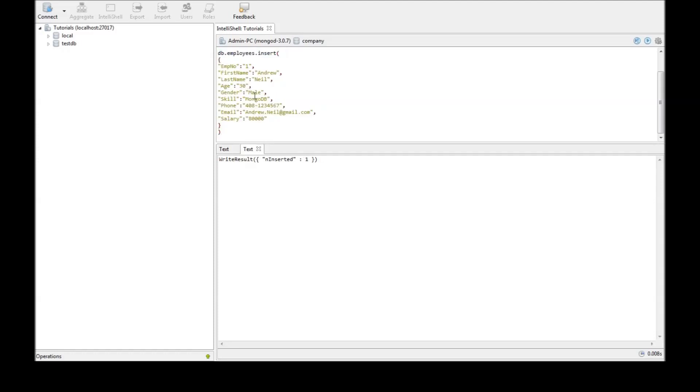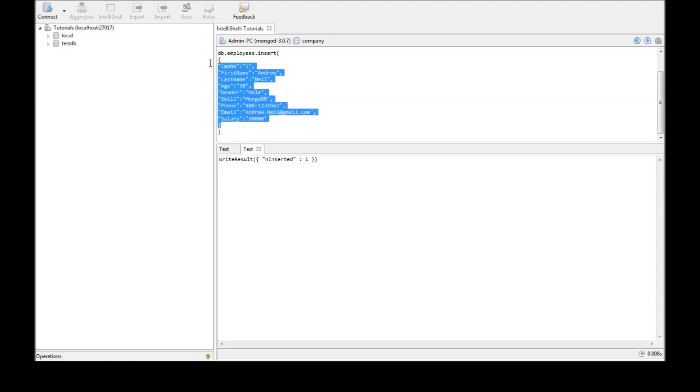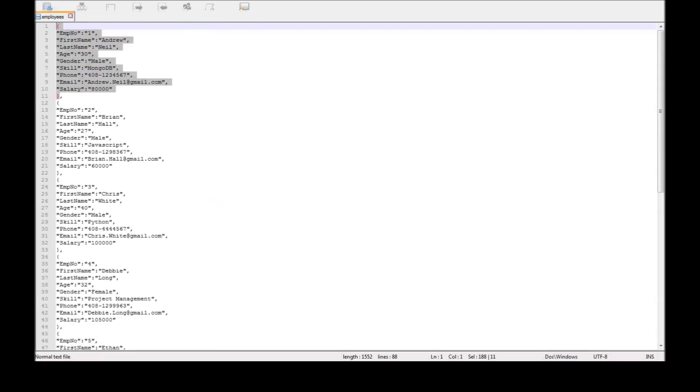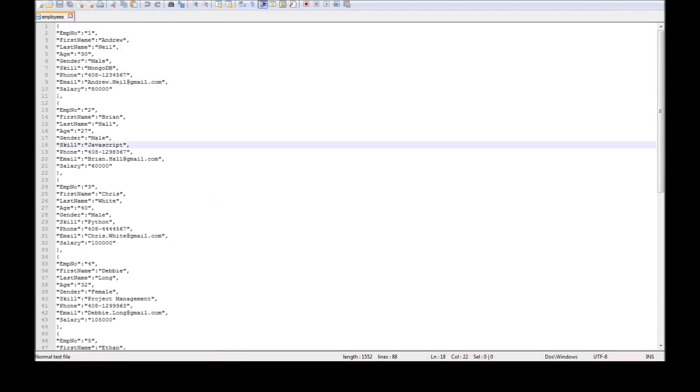Now what if we don't want to insert one by one by one and we want to insert a bulk. So we can do that using the array. So the command remains the same DB dot collection name dot insert. But inside just add square brackets and all the data goes in between. So suppose we need to enter the rest of the data, the rest of the documents. Copy everything.